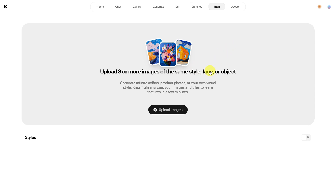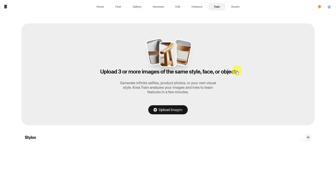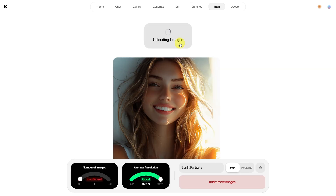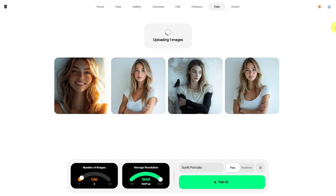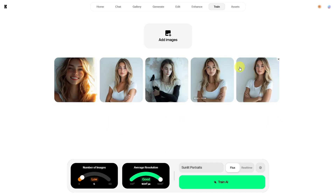We would like to create a consistent character, so I'm going to upload a few images now. I have prepared some and will upload them one by one. You need at least three images to train the model. These five images should be sufficient for this test. As you can see, it is possible to upload up to 50 images of a character. The more images you upload, the better the result will be, but let's see what happens with just these five.